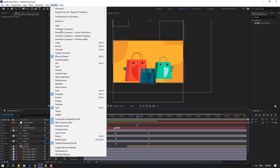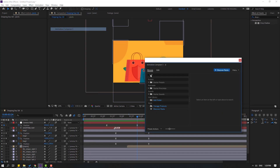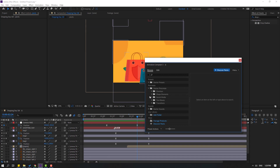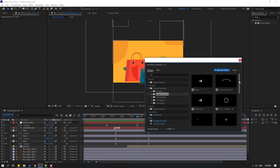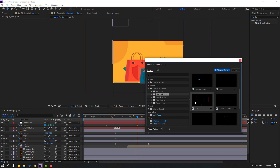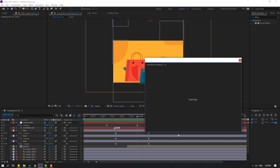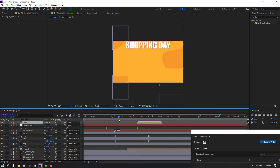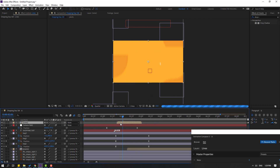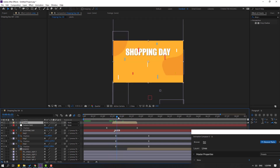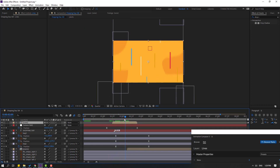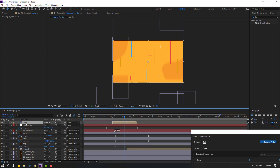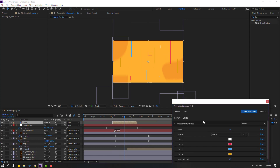Go to Window and open Animation Composer 3 again. Open starter presets, click on shape elements, and I want to use these lines for a falling effect. Select the lines and click 'add'. Preview — let's move to the left.